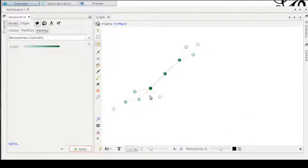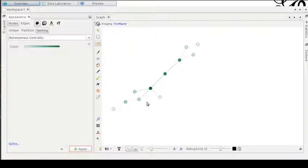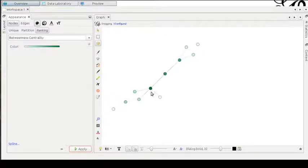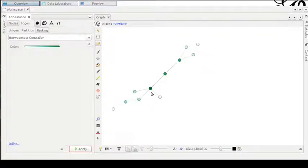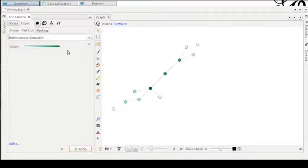You can see here in the graph that this node is very important concerning the possibilities to traverse the graph connecting any kind of pairs. This is the reason why this dot is the most dark green in the graph. This is the most important dot in the graph connecting all possible pairs of nodes.